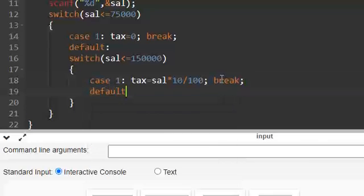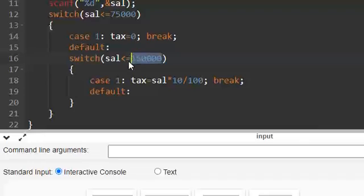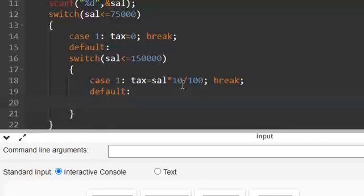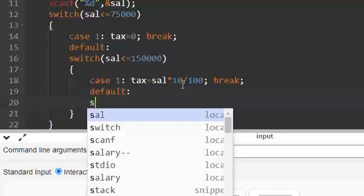If it is not, if it is also not less than or equal to 150,000, that means it is above 150,000. So again I am using a switch.